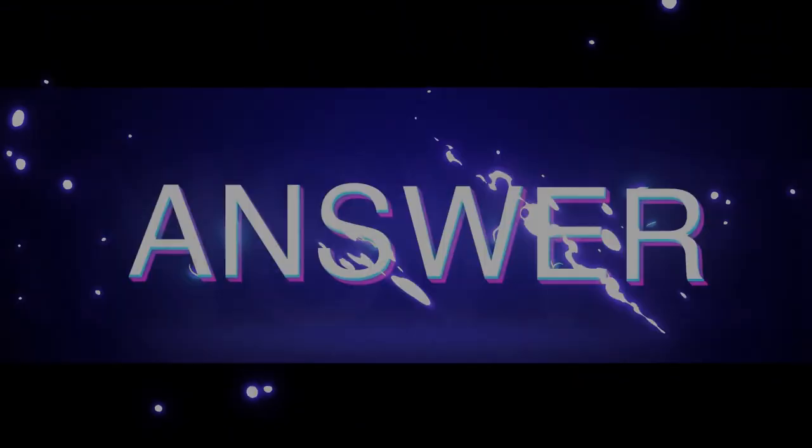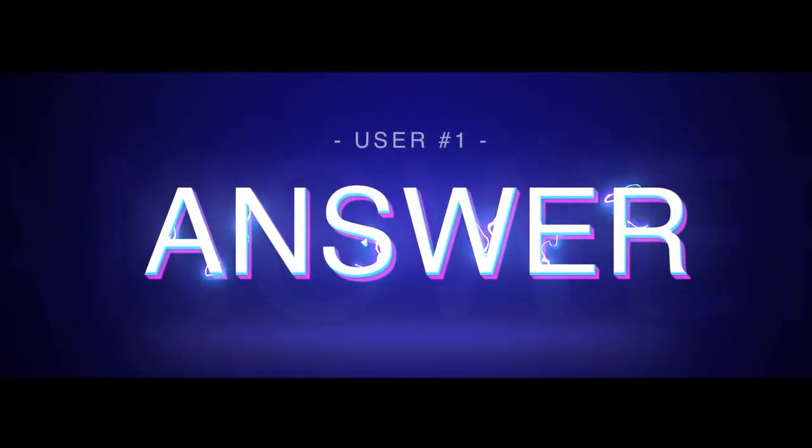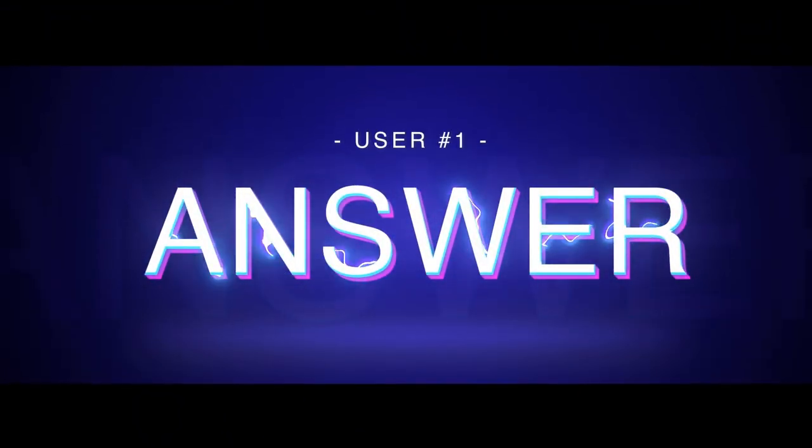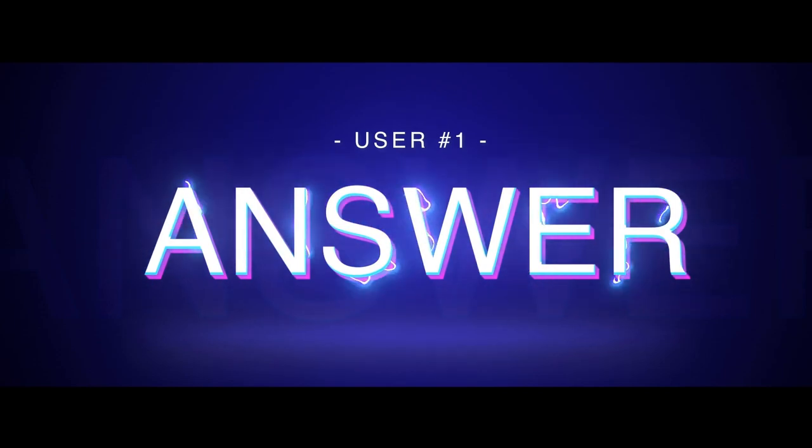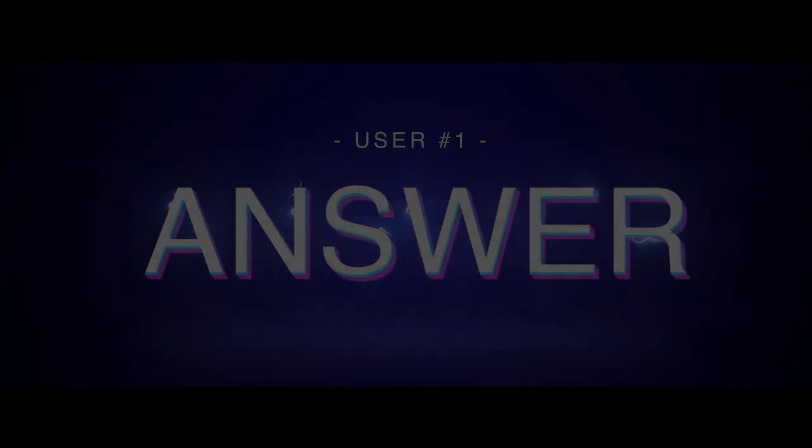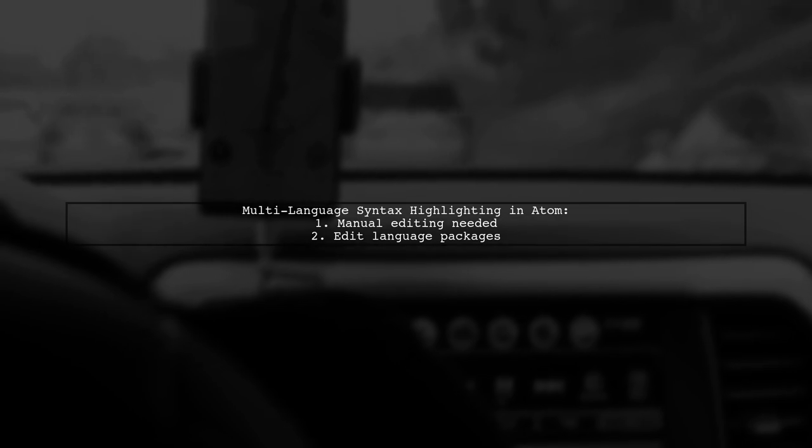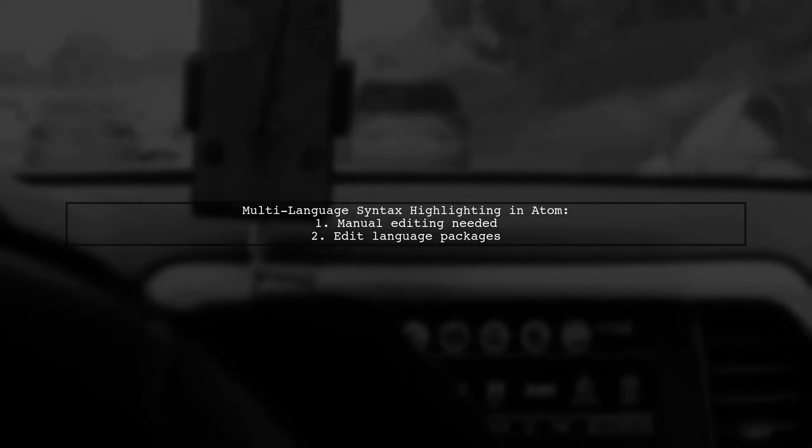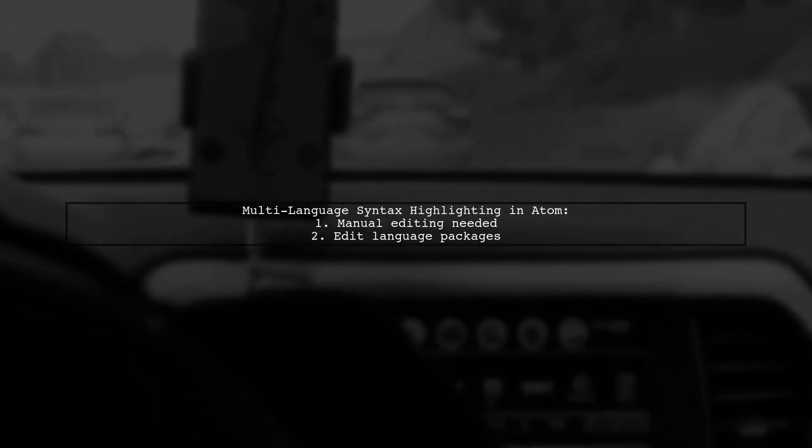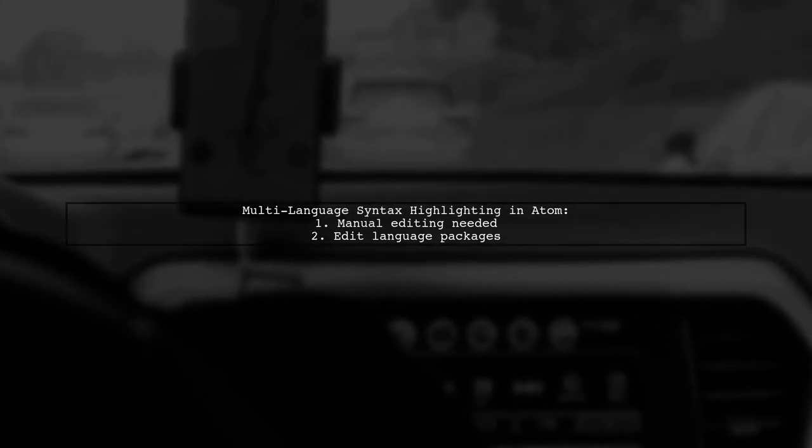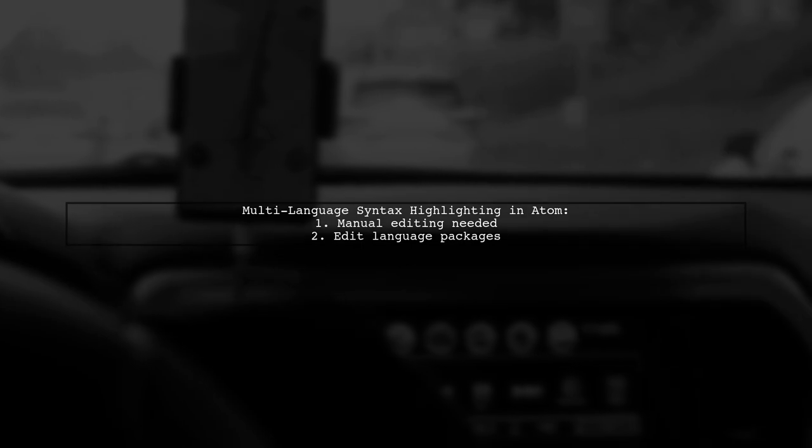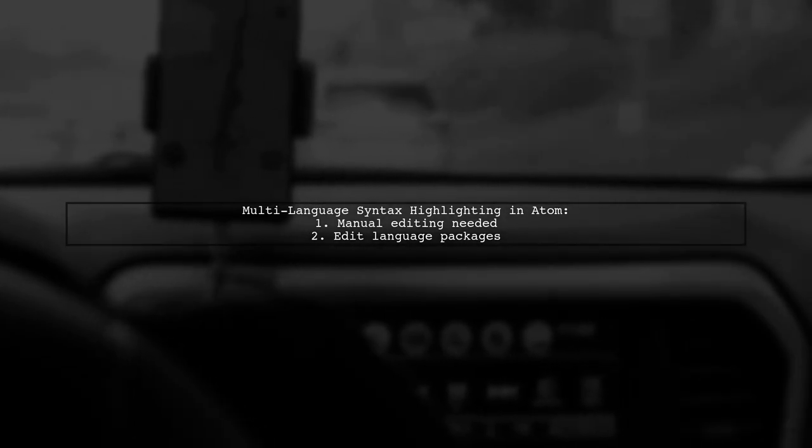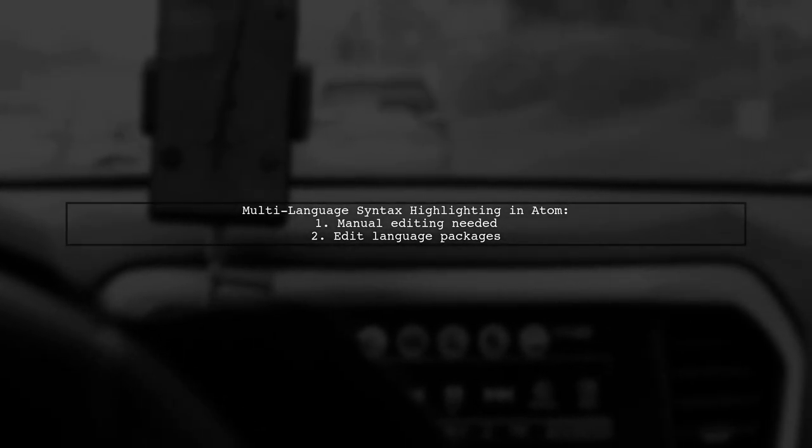Let's now look at a user-suggested answer. You can achieve multi-language syntax highlighting in Atom, but it's not perfect. It requires manual editing of language packages.